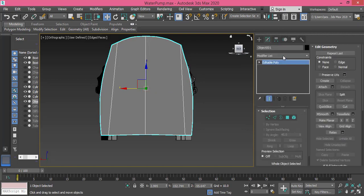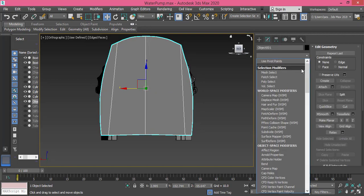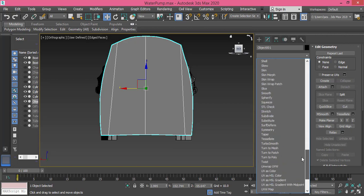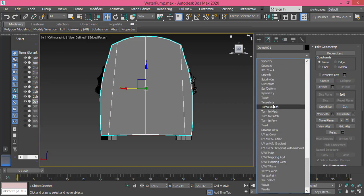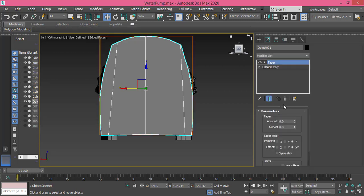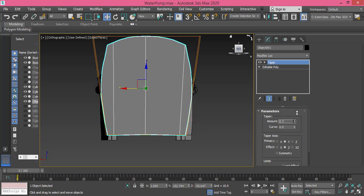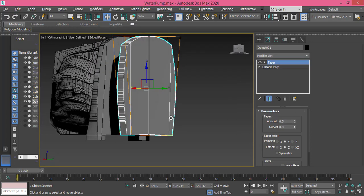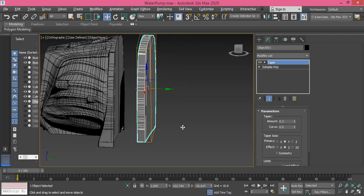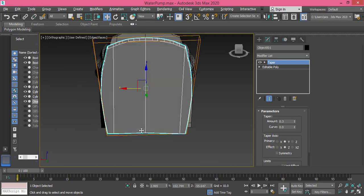Modify, Taper. Make sure we're working on Y and Z. Raise the amount, something like 0.3 will give me the effect I need and that's it. We created this object.